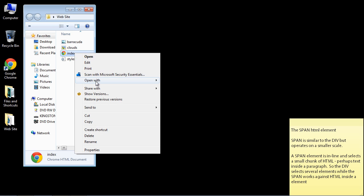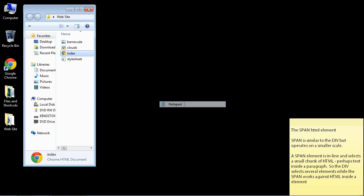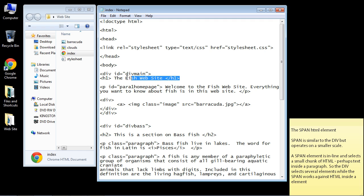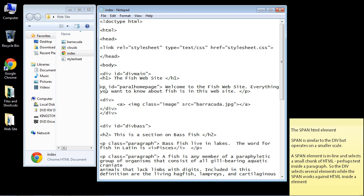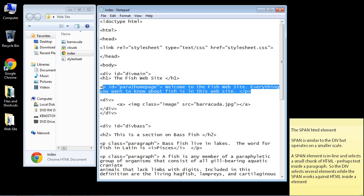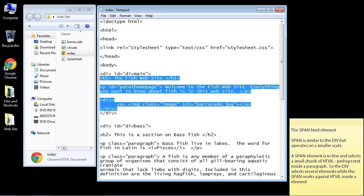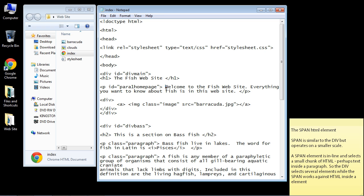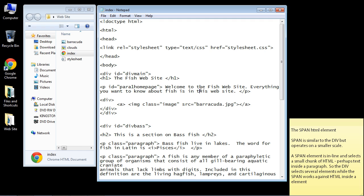So if we open up our HTML code, we can see that first div that we created in the last video, this div main. We've got several elements here - a header element, a paragraph element. Now a span might select some text inside an individual element. So again, a div compromises several elements. A span works inside an individual element. That's why it's called an inline element.